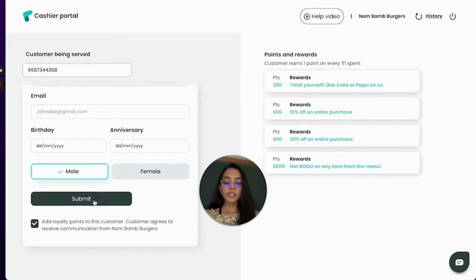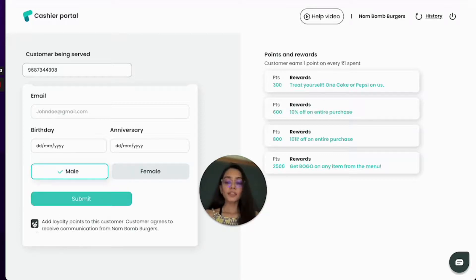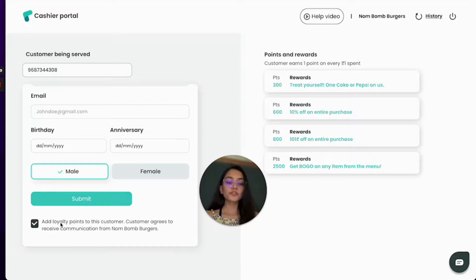I will click on submit and have to make sure that I have activated this part over here which is that you add loyalty points to these customers.